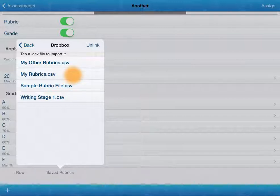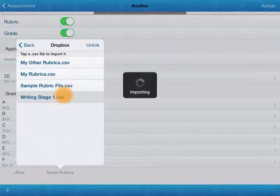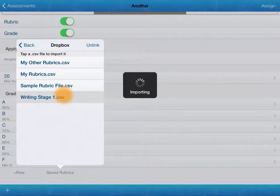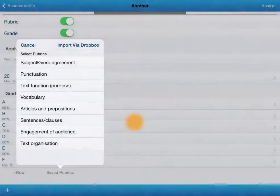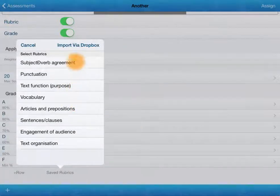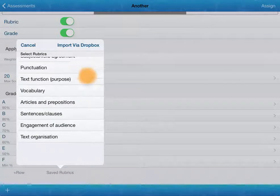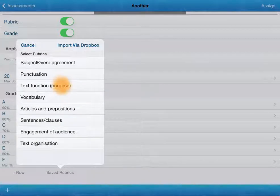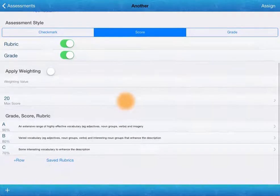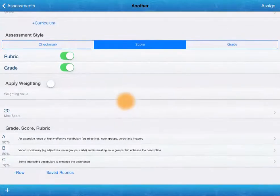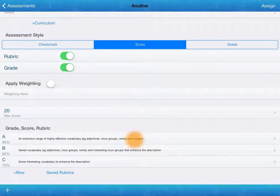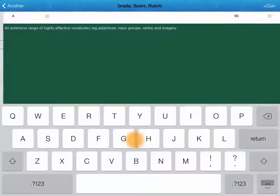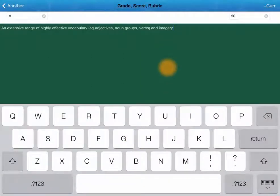You can bring in other ones that you've got saved in other places. So if I tap on that, it imports it for me. It tells me that it's been added. And then we've got there a list of things that we can use. So if I chose vocabulary, it gives me that for A, B and C. I can go and I can change that to anything that I like.